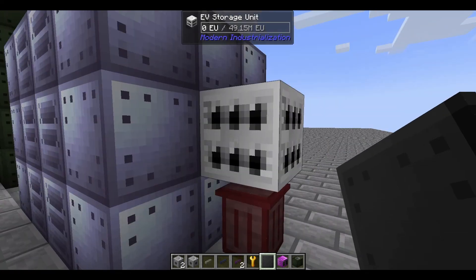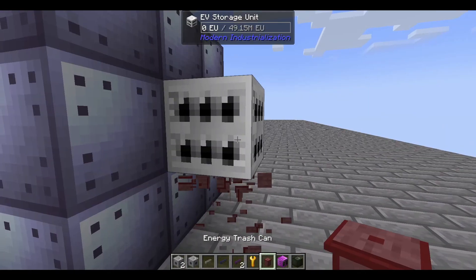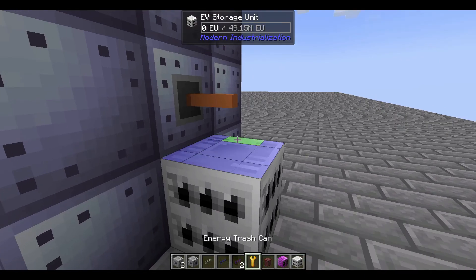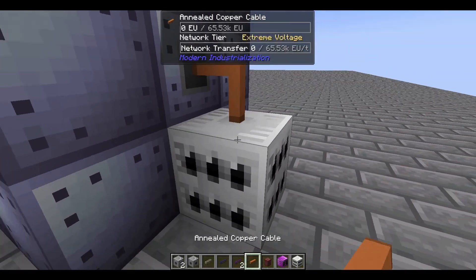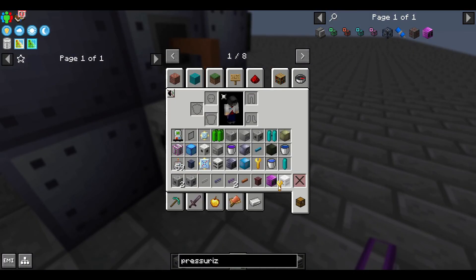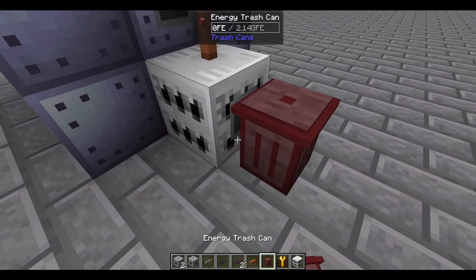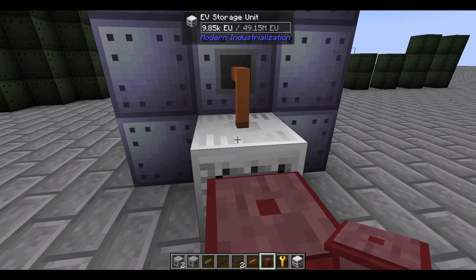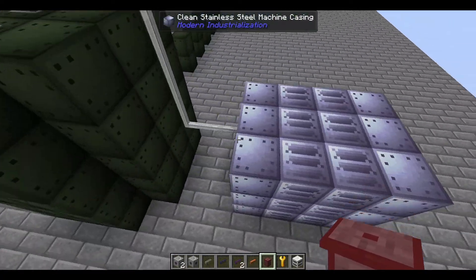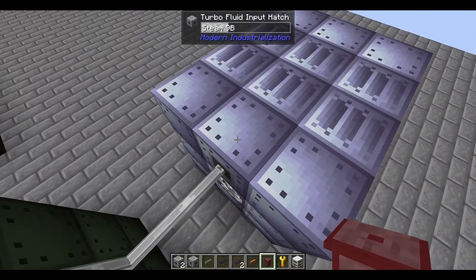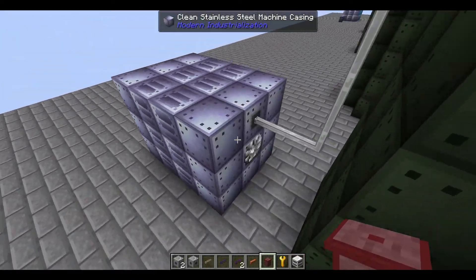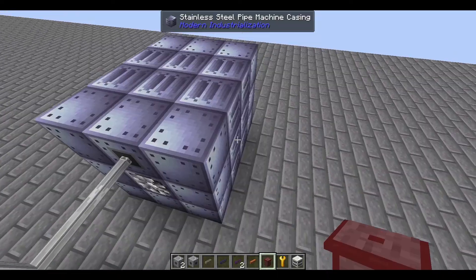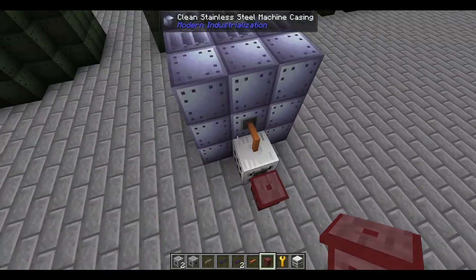I have a trash can here. If I get rid of the trash can and add a cable, we are now making power. Now we can see the rate of power actually being produced — this is already making almost 10,000 EU per tick, which is pretty good for such a simple design. And because we're overproducing on steam, you can make more turbines. The multi-blocks in this mod can share walls, so if you want, you can just make more steam turbines touching it to save materials. Given that it can be a little expensive, that's probably something you want to do.